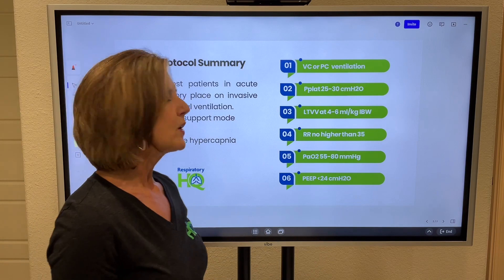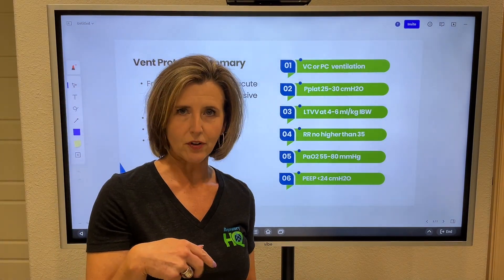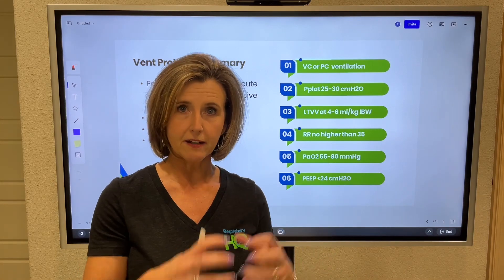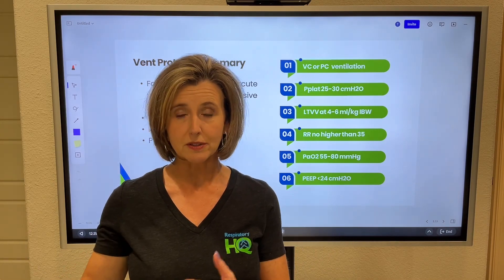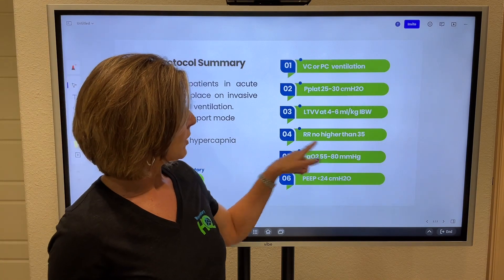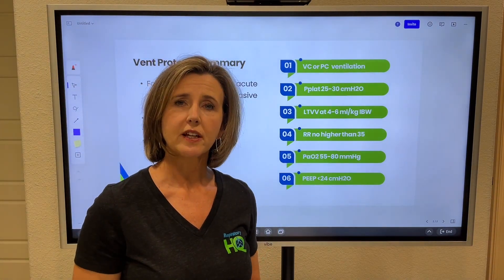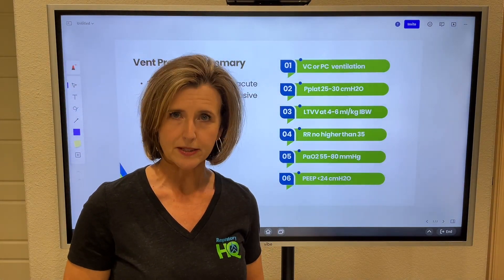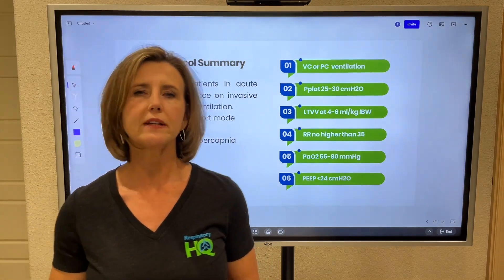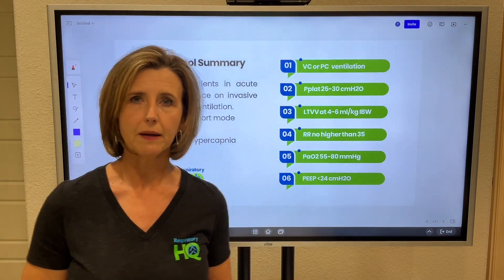Here's the deal: when you drop the tidal volume, you're going to have to increase the respiratory rate to make enough minute volume to remove CO2 and stabilize the pH. But you don't want to go any higher on conventional ventilation than 35 on the respiratory rate. A lot of times, even doing that, some patients are going to retain CO2 — and we're going to let them.